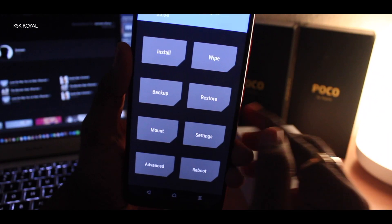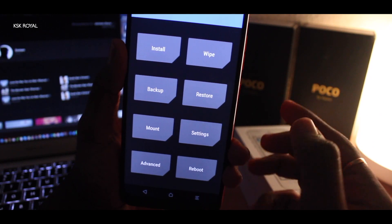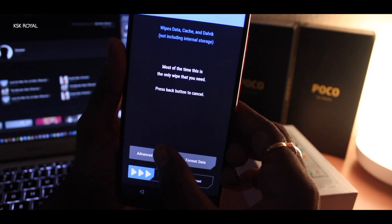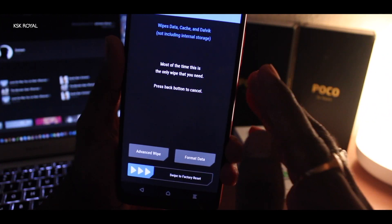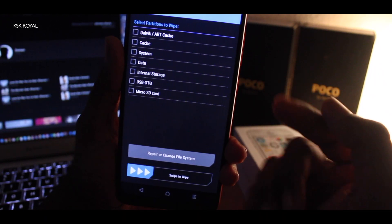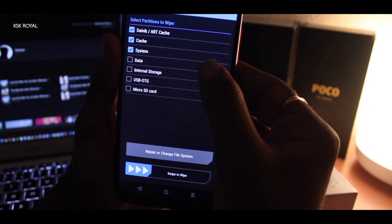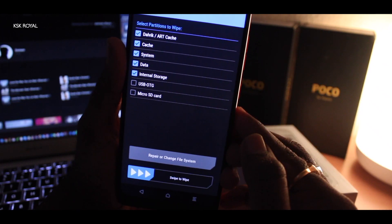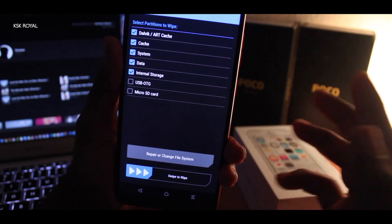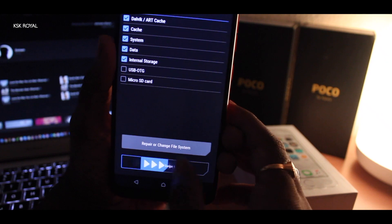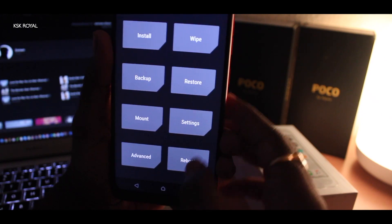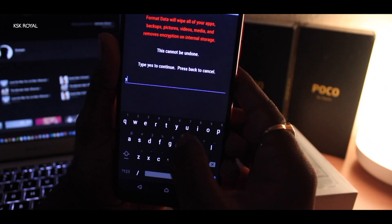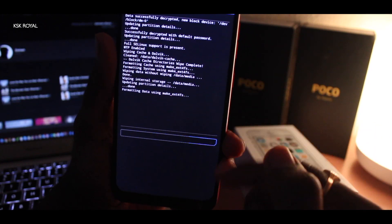Once inside TWRP recovery, the first thing you need to do is click on Wipe, then Advanced Wipe. The latest build may have some touch issues — just give it five seconds to refresh. Then select Dalvik cache, system, data, and internal storage. Please select these partitions. Remember, if you select internal storage, all files inside will be gone — so please backup your data. Swipe to wipe. Once done, go to Wipe again and this time select Format Data. Type 'yes' — this removes encryption. Then it's done.